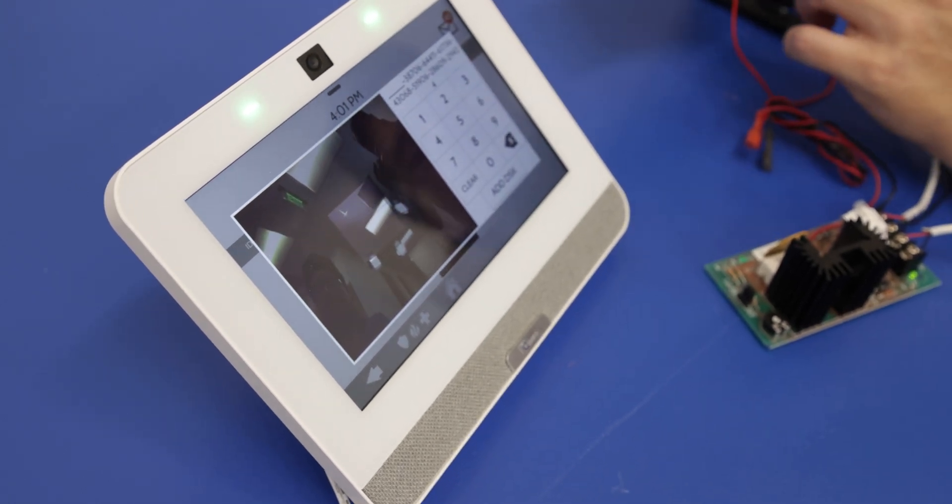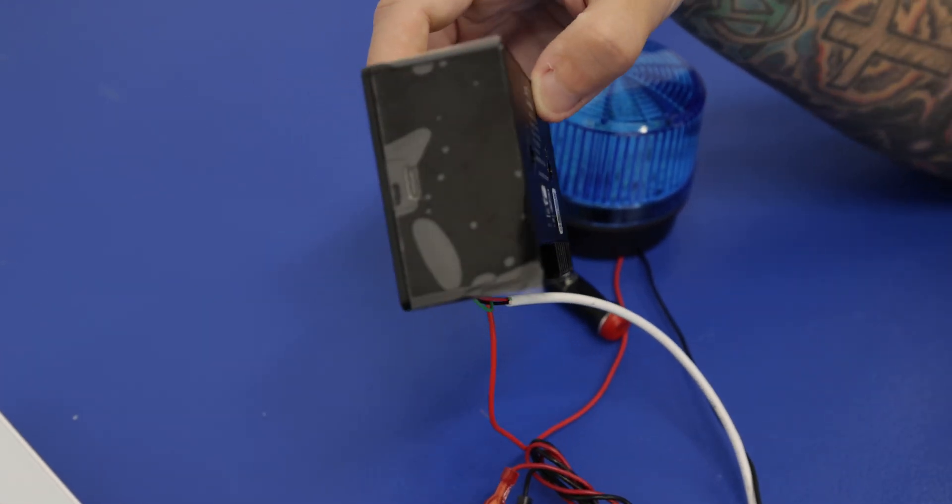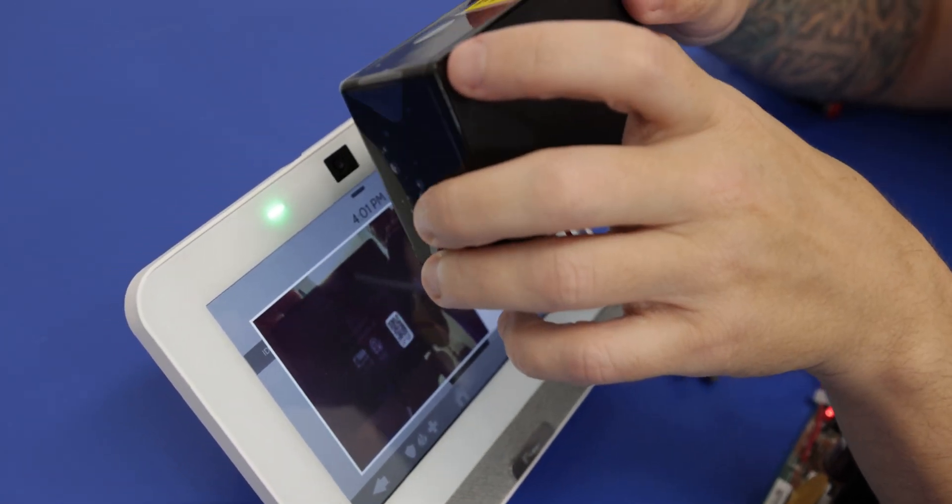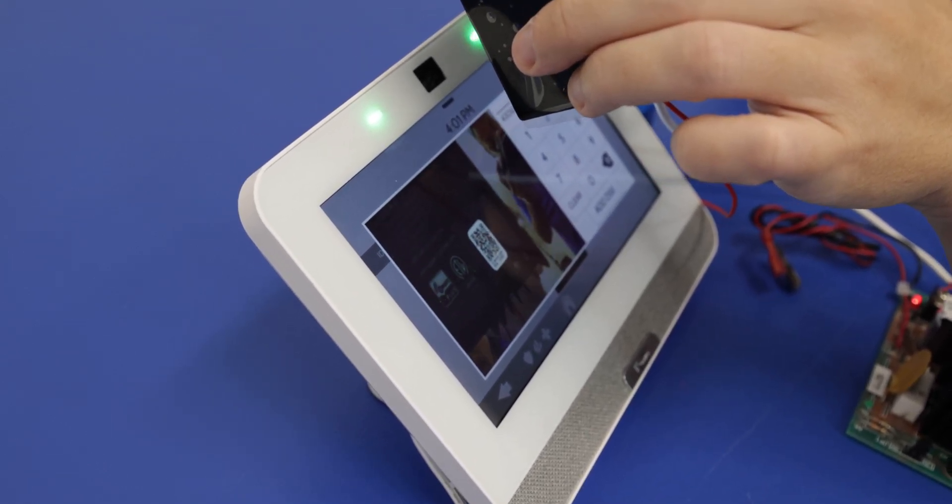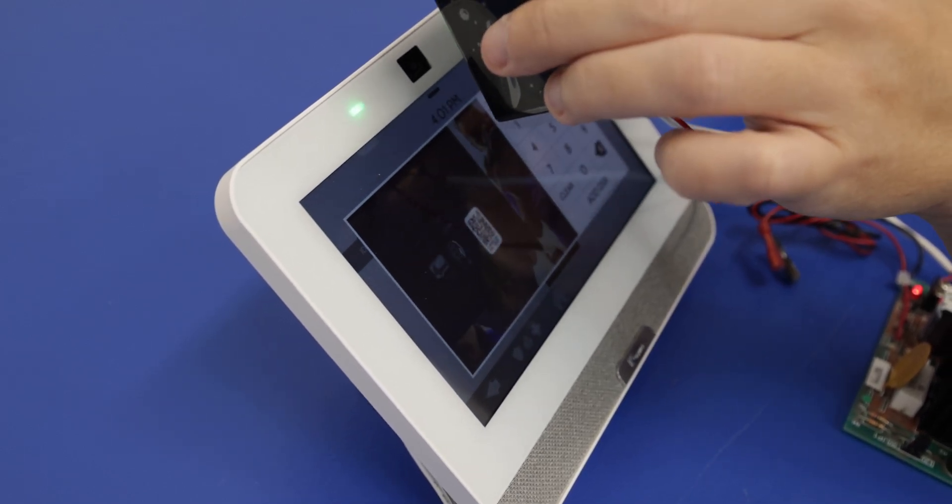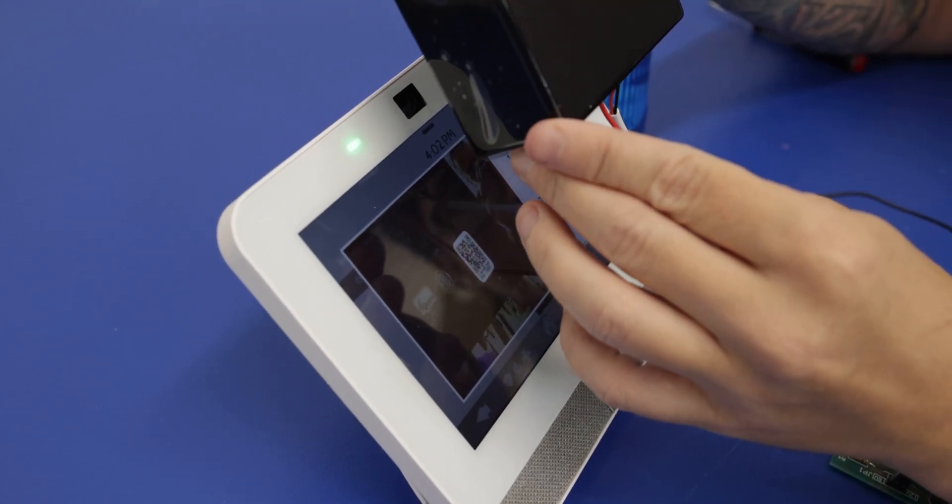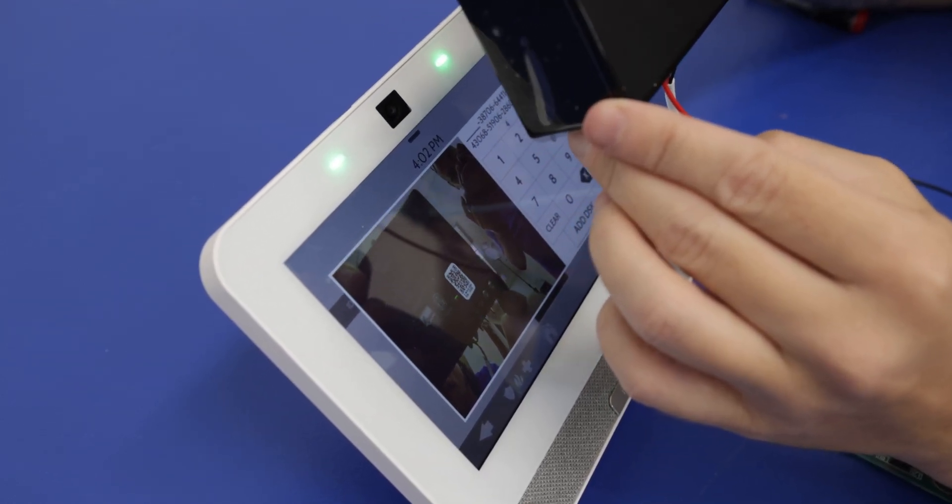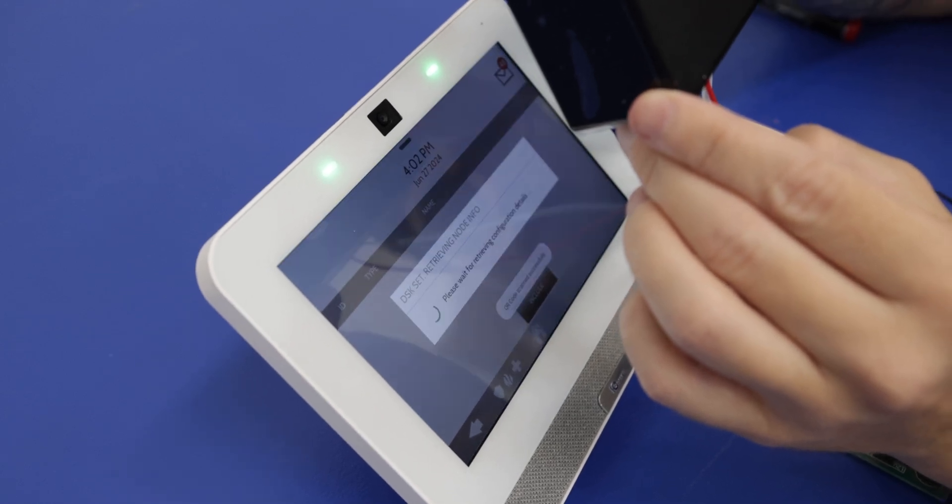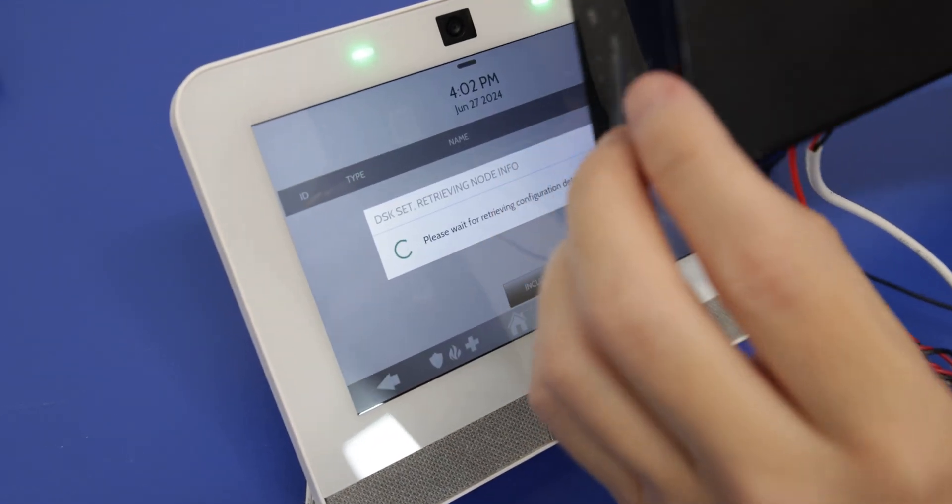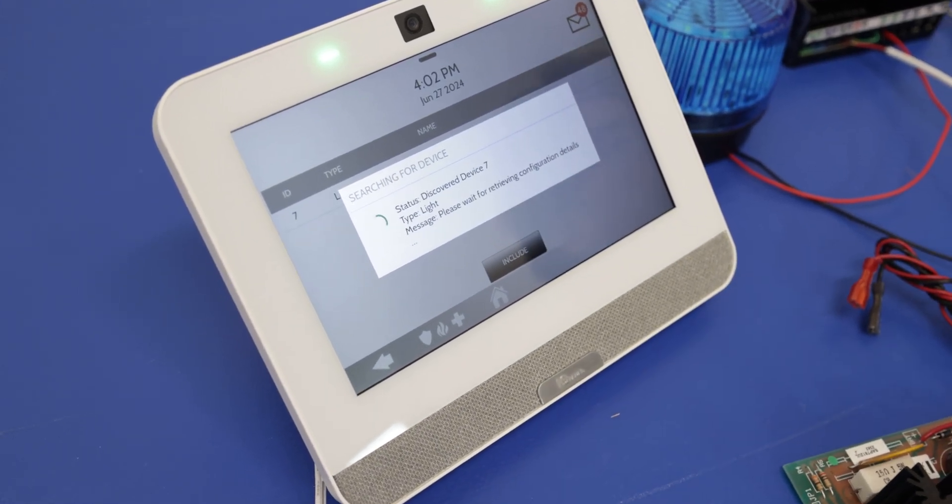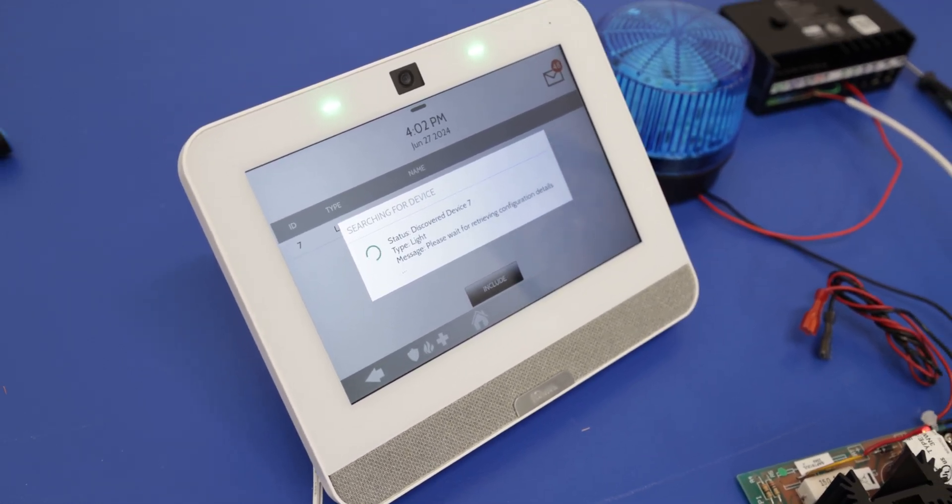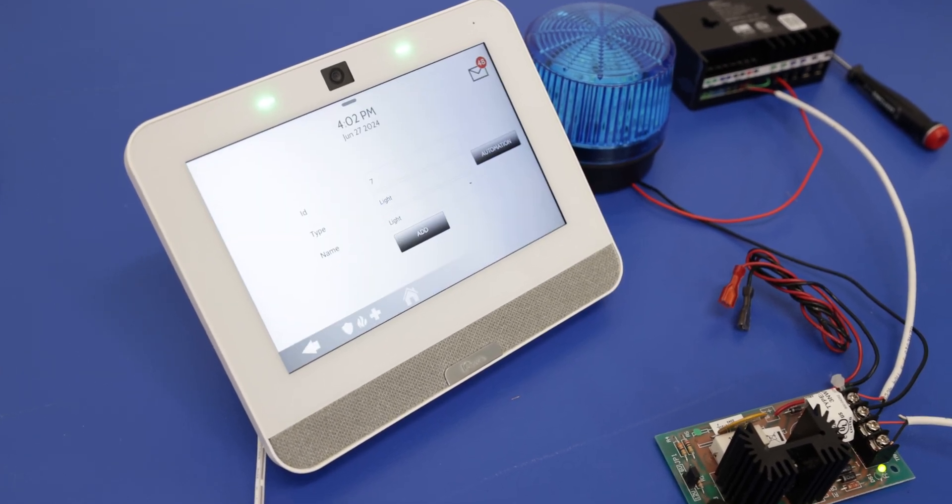And now since this is a Z-Wave Plus or S2 device, it does have a QR code here. This helps you pair it more securely with the panel. So what you want to do is you want to grab the QR code, line it up with the camera. This can take a bit so you just want to be patient with it. Let the camera capture the QR code. There we go. So I was holding it a little bit too close so the camera's having trouble focusing. So just pulling it back a little. Picked it up. Perfect.